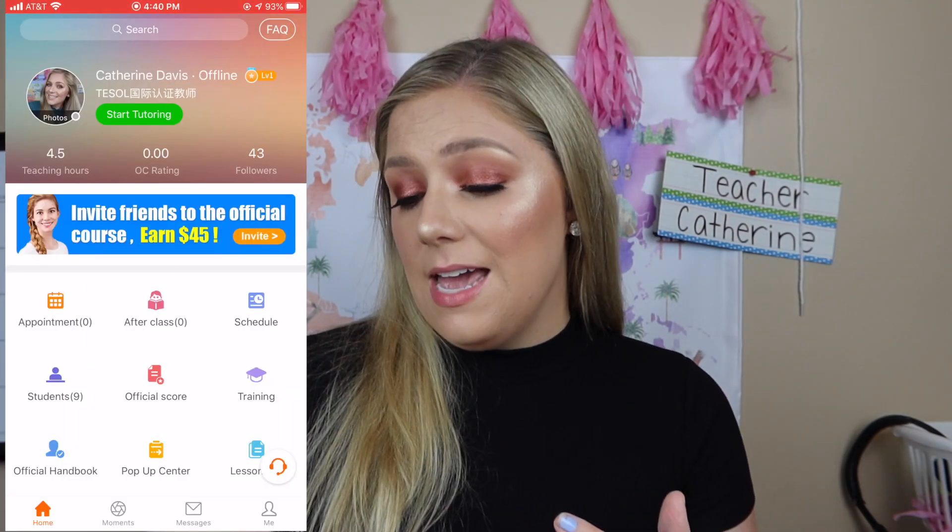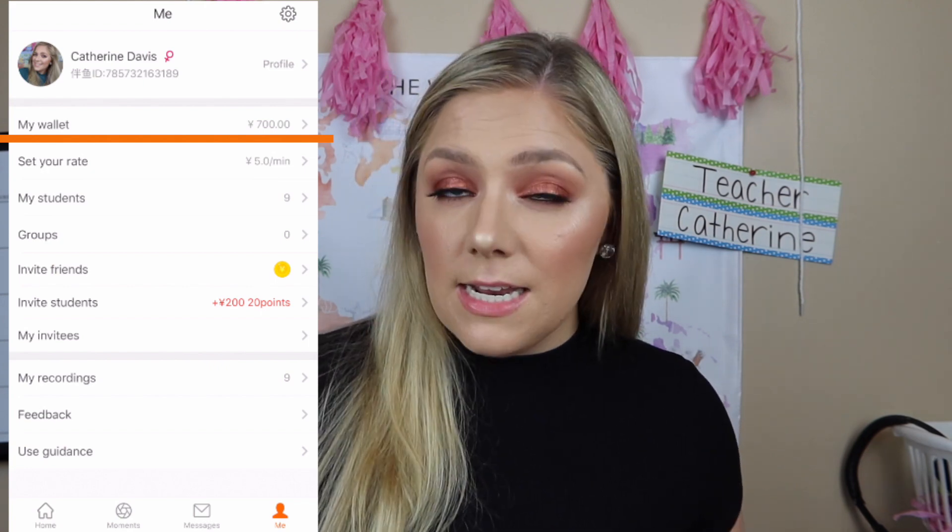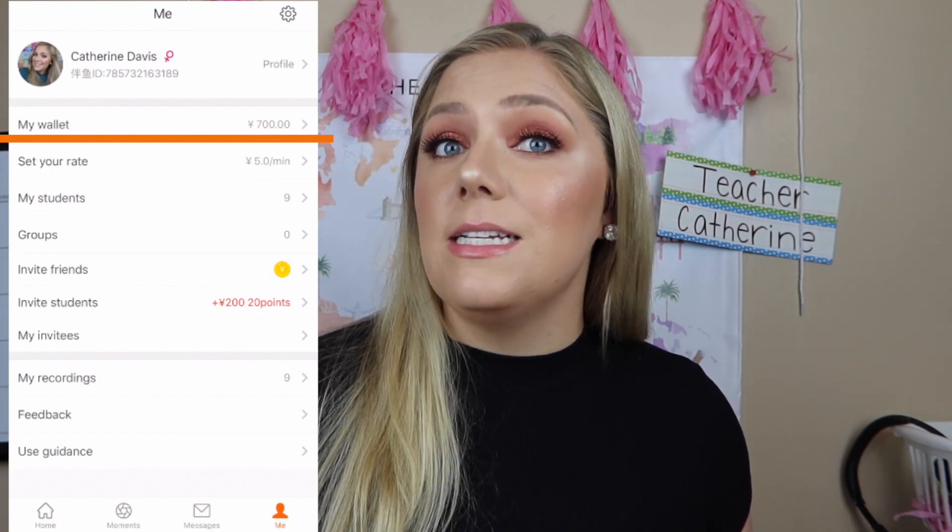Then you're going to link it to your wallet on your Palfish app. You're going to hit 'me' and right at the top it says 'my wallet.' Mine has some money in it already because I'm already a teacher, but yours is going to say 'connect to your Payoneer account.' Then you just hit connect, fill in the things you need to fill out. It's so easy — I don't even remember doing it, so I can't show that to you because I've already connected it.